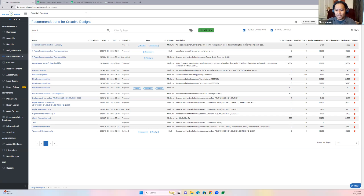Hey, it's Mark with Lifecycle Insights. In this quick video, I'm going to be talking about ConnectWise Managed Opportunities.